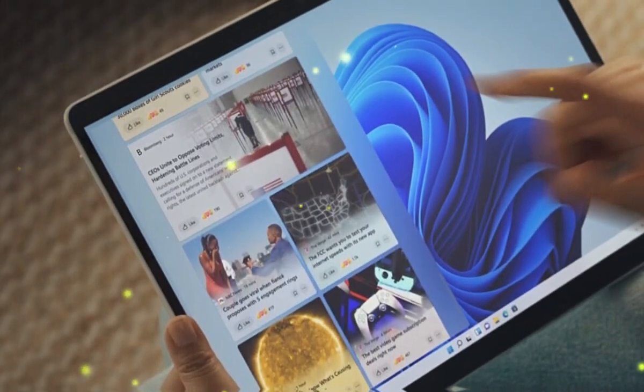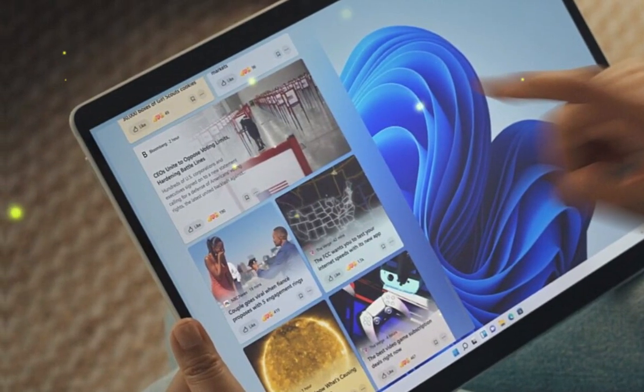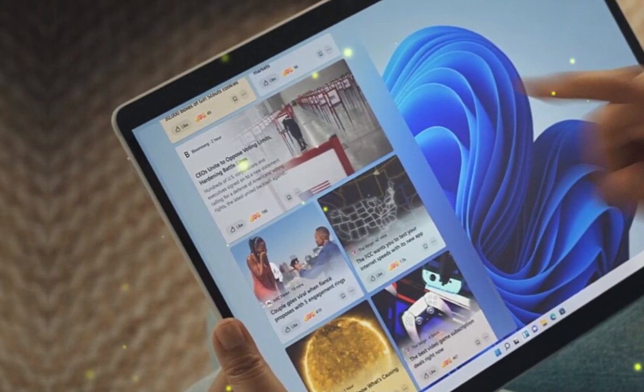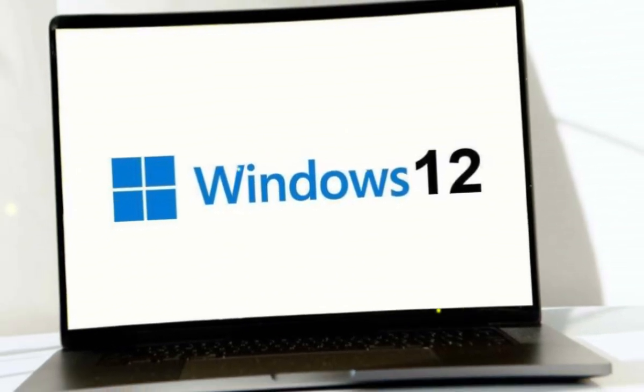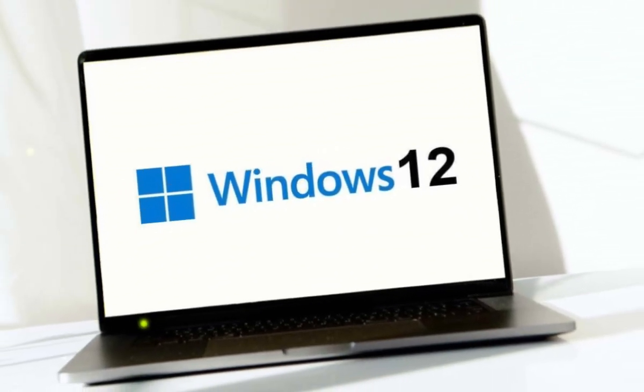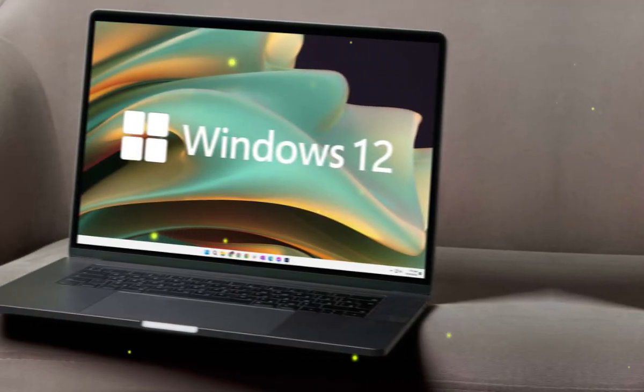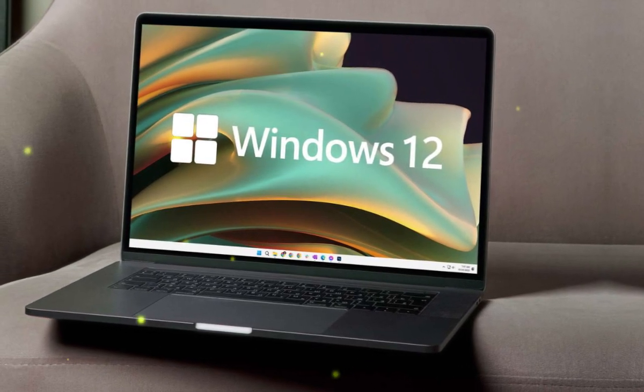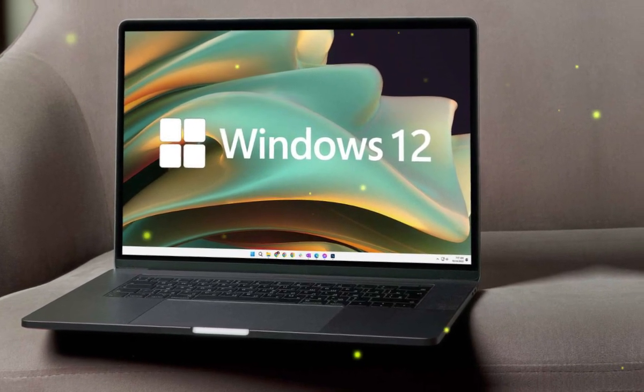As for Windows 12, there are a few leaks and rumors to talk about. One of the leaked details indicates that Intel's forthcoming CPUs will support Windows 12, the upcoming OS may bear the name.